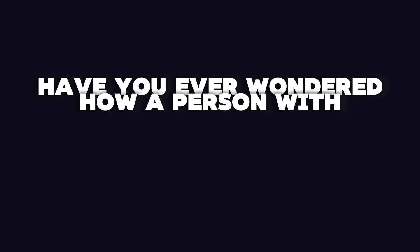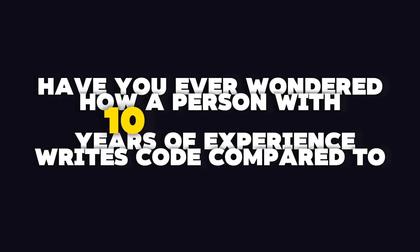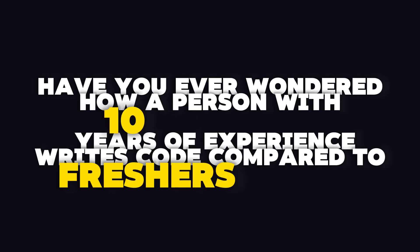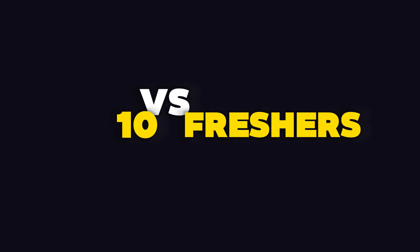Have you ever wondered how a person with over 10 years of experience writes code compared to freshers or those with little experience?